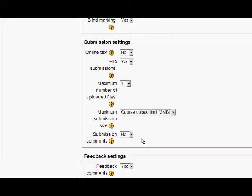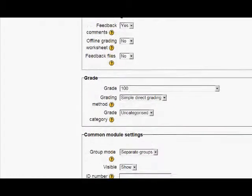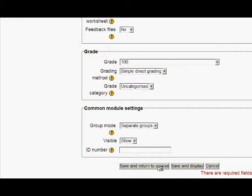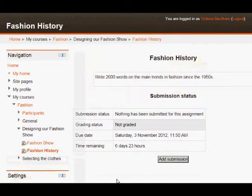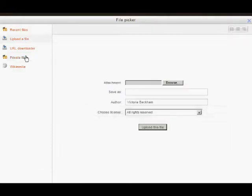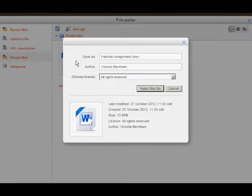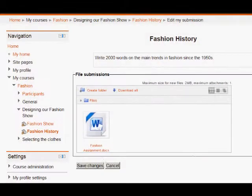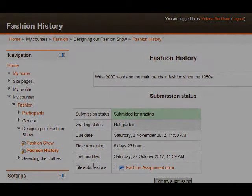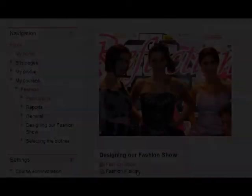Let's scroll down to the bottom, save and return to course, and then see it from the point of view of a student. Student Victoria is going to submit her assignment. She clicks on the assignment and clicks the add submission button. It's worth noting that because she's required to upload a file, you might wish to mention to your students that when they name the file, they don't reveal any identity in its name. So Victoria is going to select this file and submit her assignment. Let's now go back in as a teacher and see if we can identify her and how blind marking works.